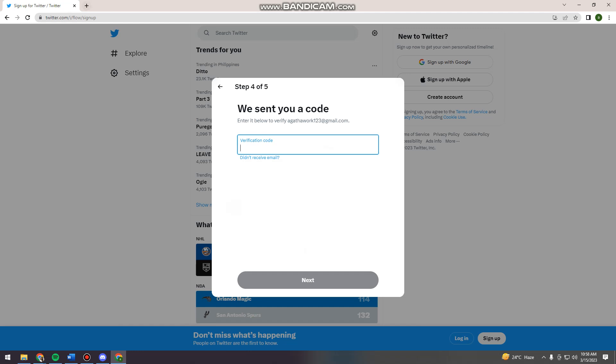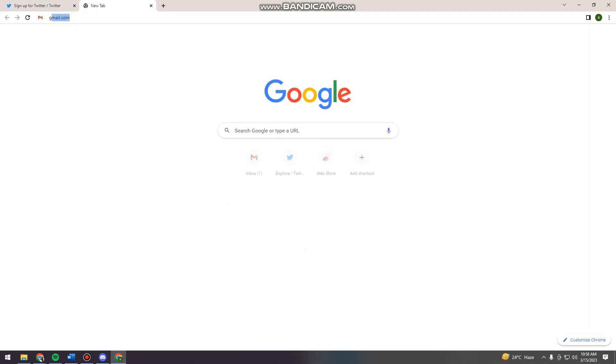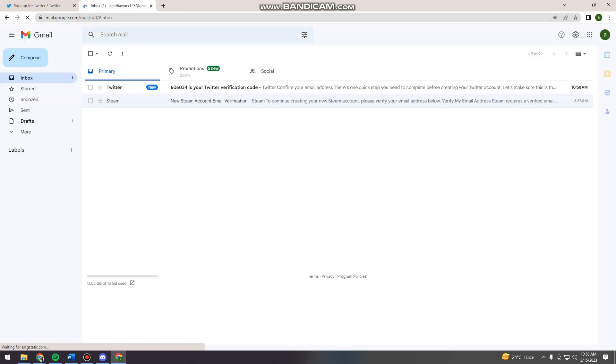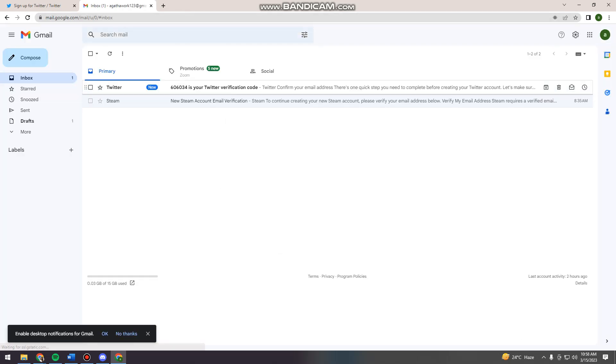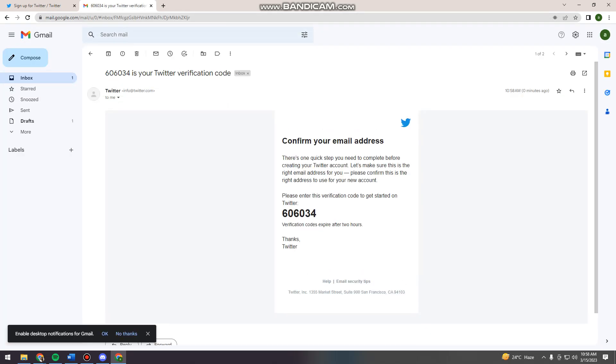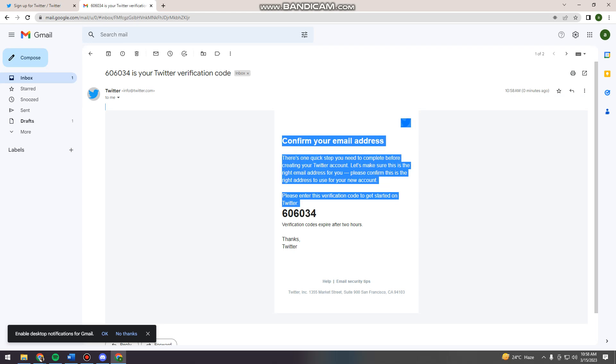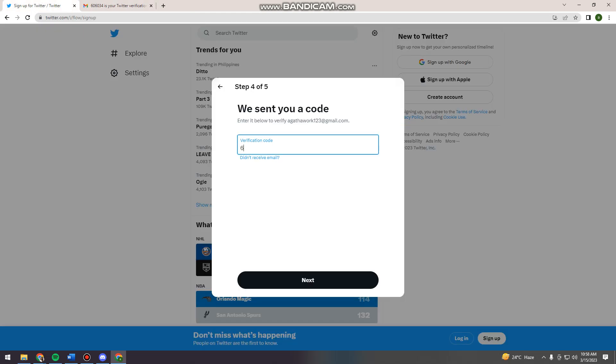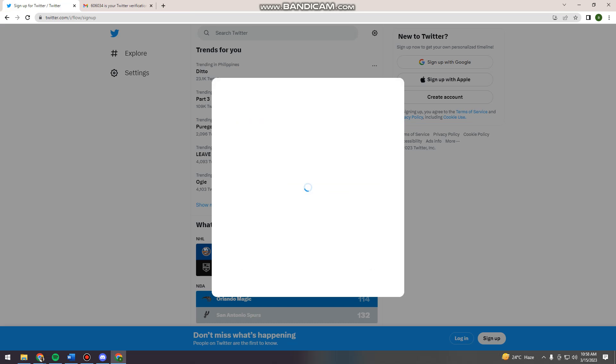So here you want to check your Gmail because Twitter will send you a verification code. So as you can see, that's 606034 and then next.